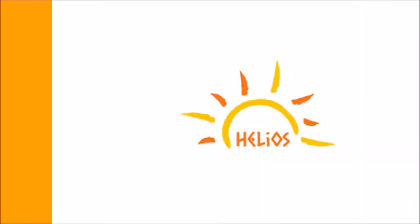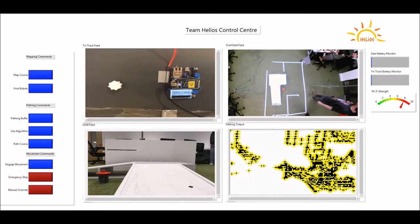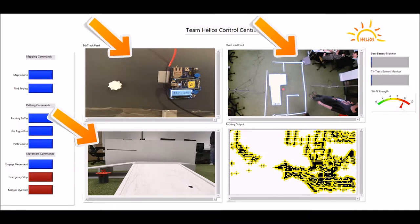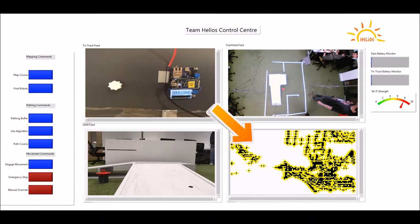My name is Daniel and I worked on integrating the control system into the interface. The Team Helios user interface is complete with all necessary tools including mapping controls, manual override, live camera feeds, the route finding array, and battery and wifi indicators.